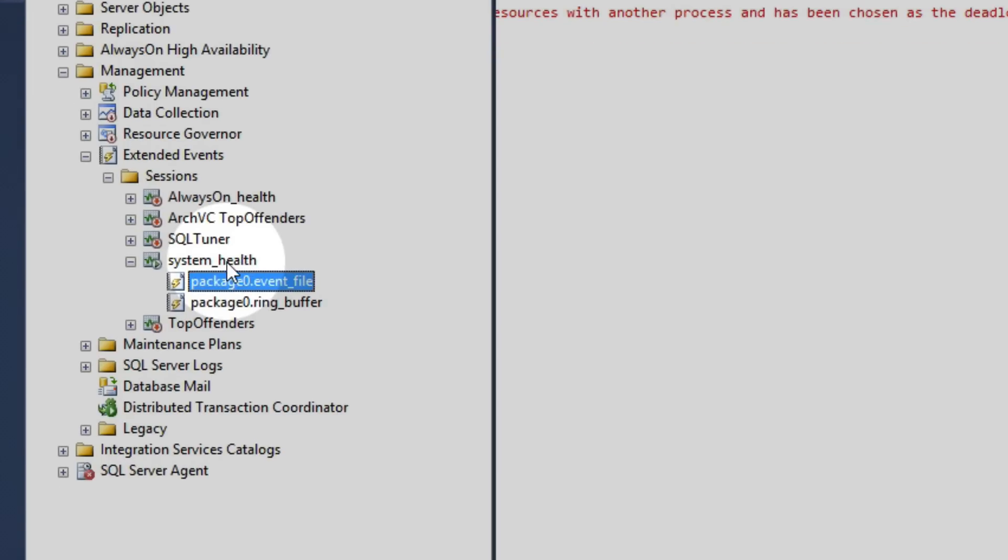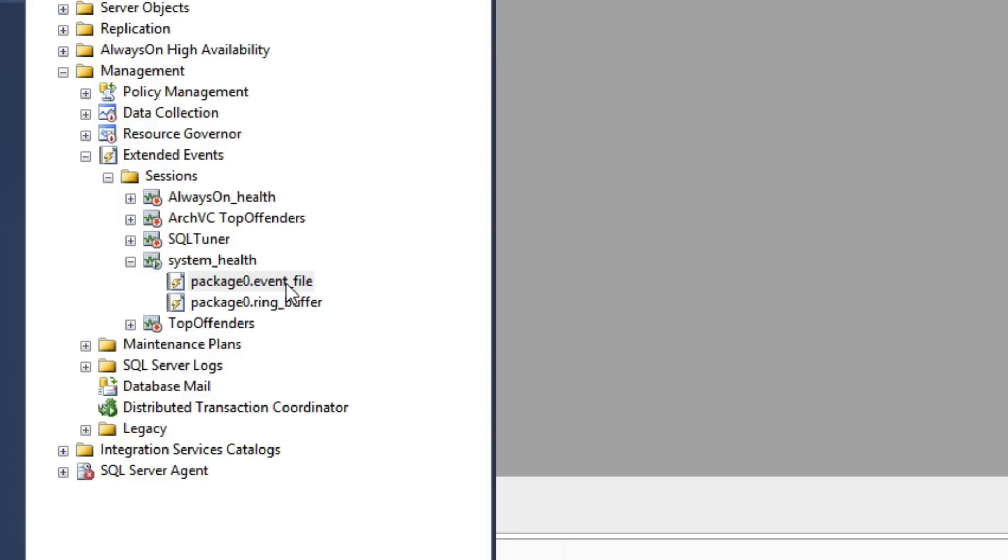So by default, when you install SQL Server 2012 or 2014, you'll see a system health extended event that's running behind the scenes. Let's go ahead and open the event file.